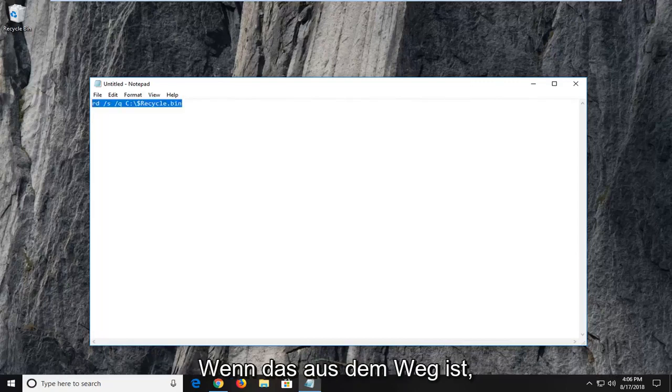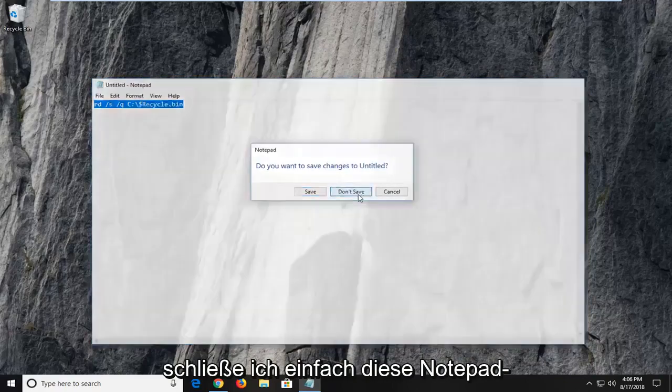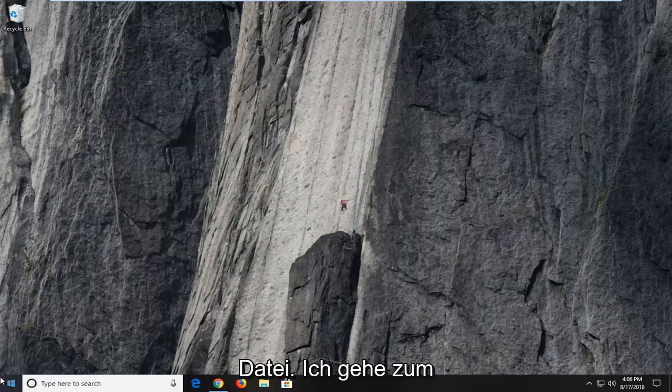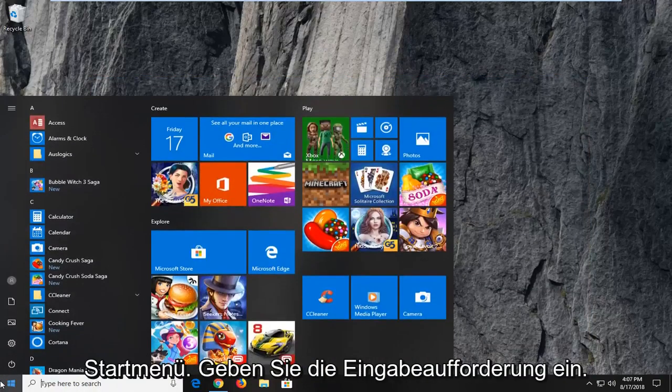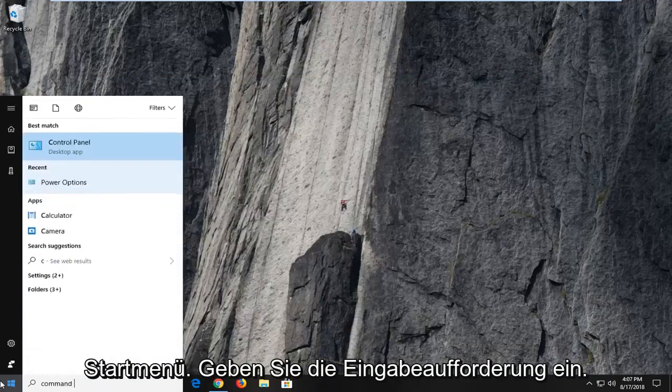So with that out of the way, I'm just going to close out this notepad file. I'm going to head over to the start menu, type in command prompt.